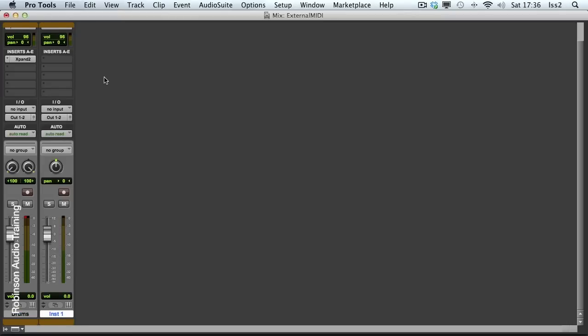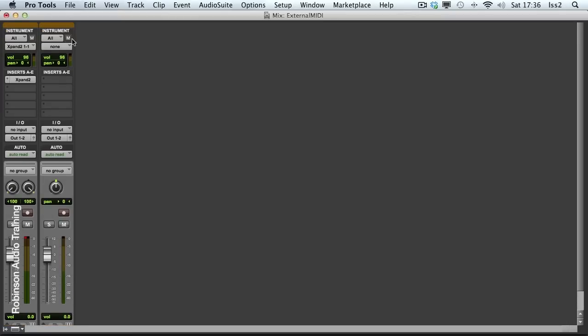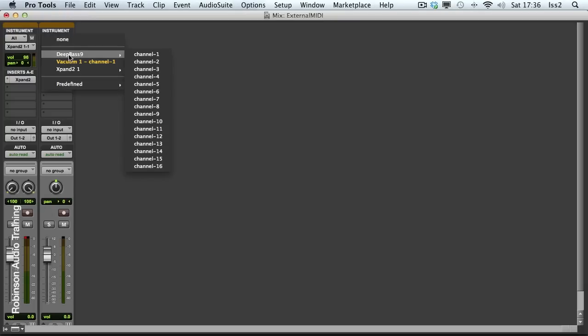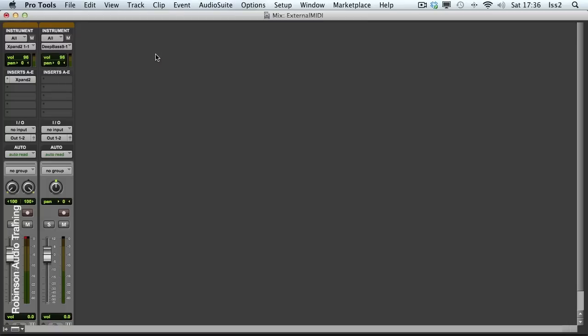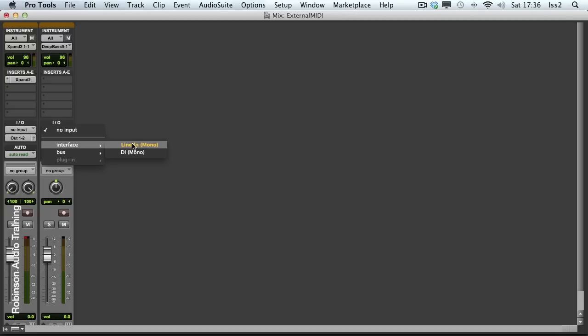At the top of this window, I'd like to set the MIDI out from the instrument track to go to my Deep Bass 9. See, it's already coming up in this list. And we'll go for Channel 1. And then on the Audio section of this instrument, I'll set this to be Instrument Line-In, which is what's currently connected.